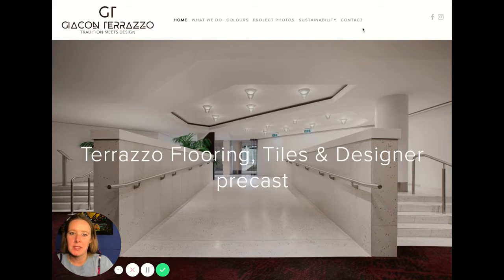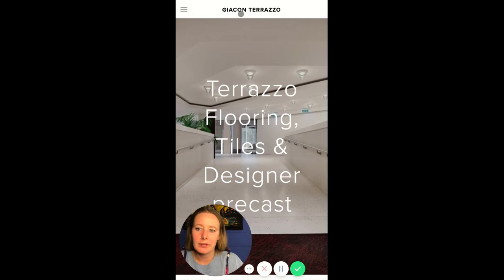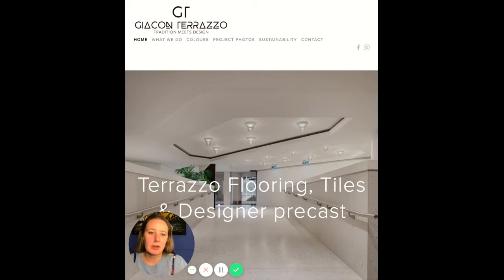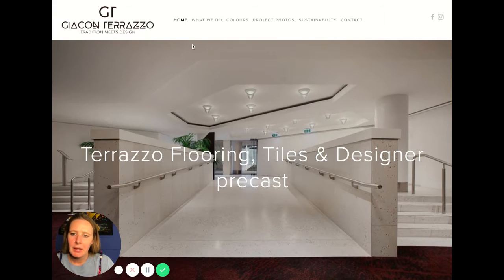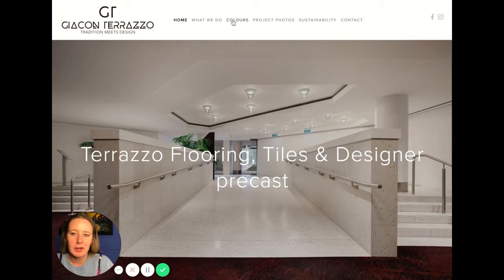When I flick into mobile mode, the logo disappears. It would be really cool if you could have the logo on mobile as well, so that you're building that brand awareness.